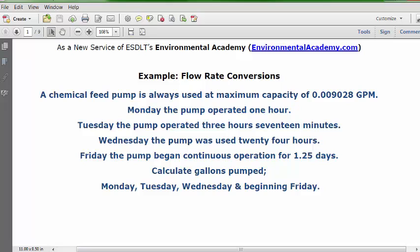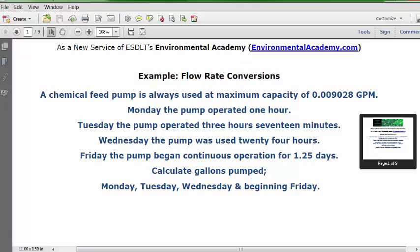We have four flow rate conversion problems to solve. We're going to present these solutions as installments: installment one for Monday, installment two for Tuesday, installment three for Wednesday, and installment four for Friday. For three of these installments we have at least one bonus solution video, and for one of them we have several bonus videos. Let's get started.